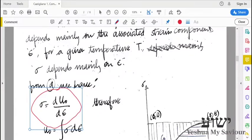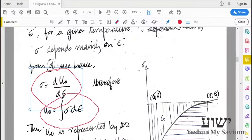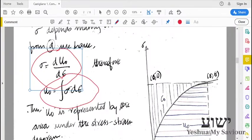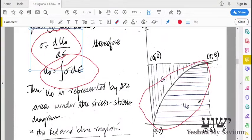Remember that we are looking at a given point and a given temperature. From this equation, we can integrate to find the total strain energy. This will be the total strain energy. This is just an equation of area — the area under a curve. If we have a relationship between stress and strain, sigma and epsilon, we can draw a curve, and the area under the curve is given by u0. That's what this equation represents.